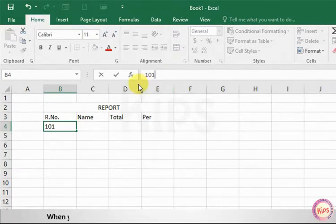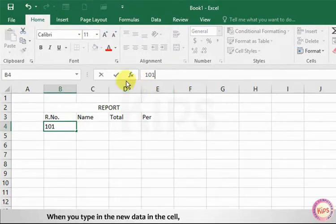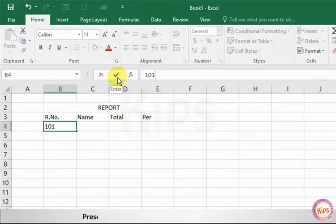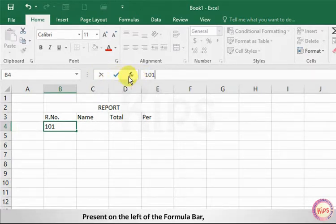When you type in the new data in the cell, the two buttons cancel and Enter present on the left of the formula bar become active.